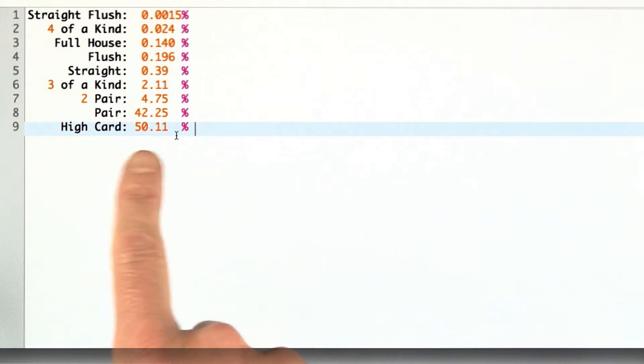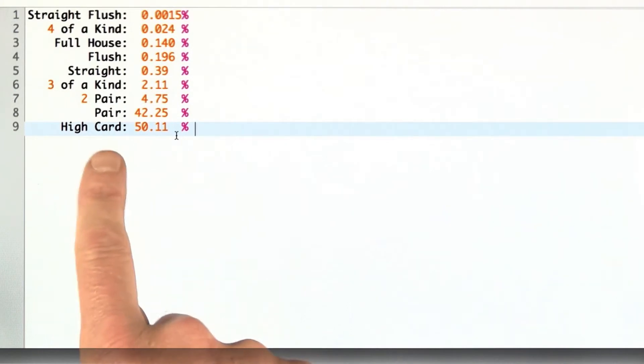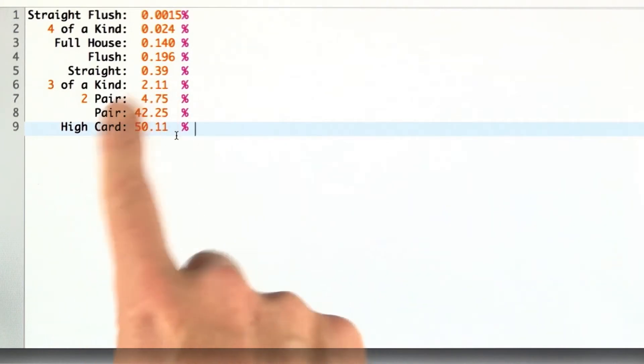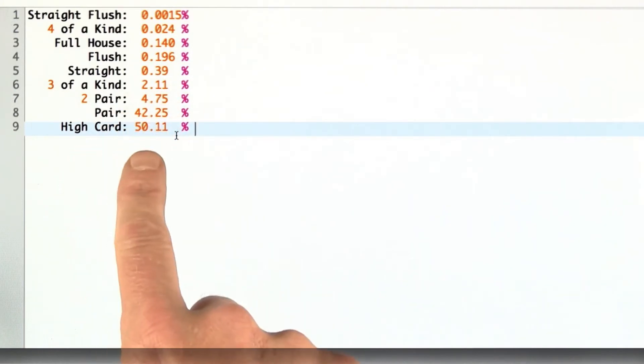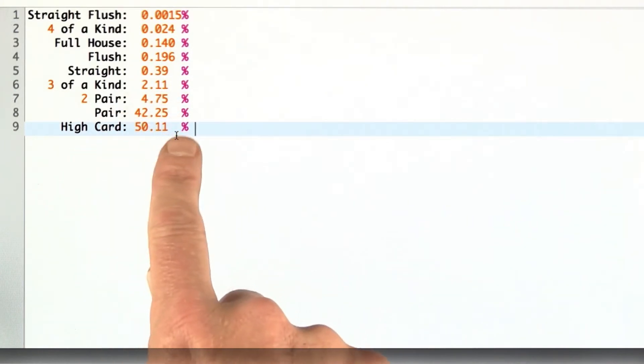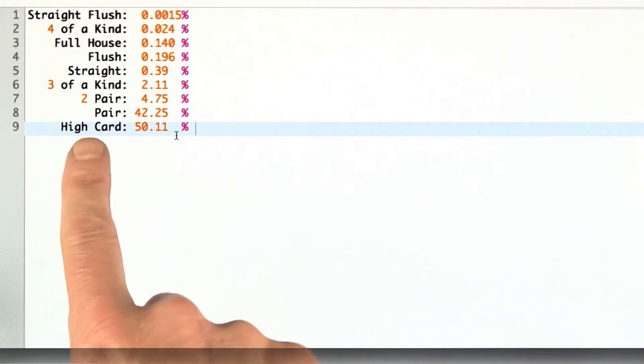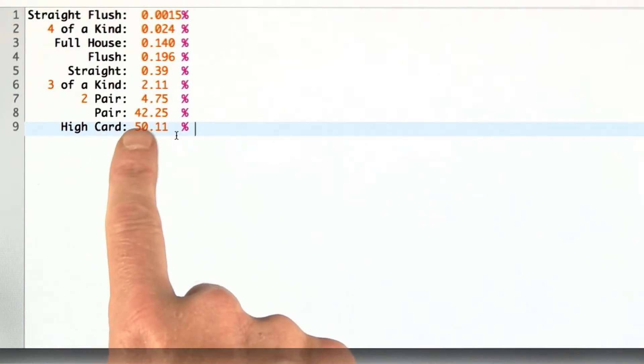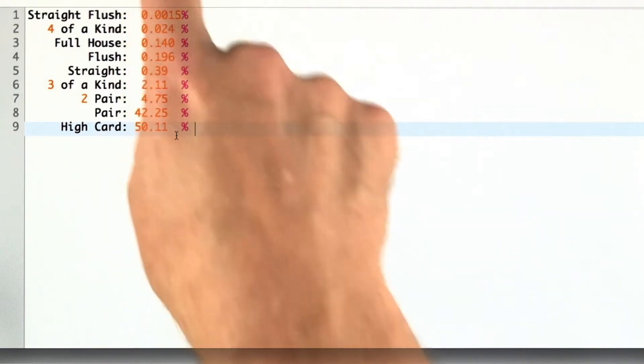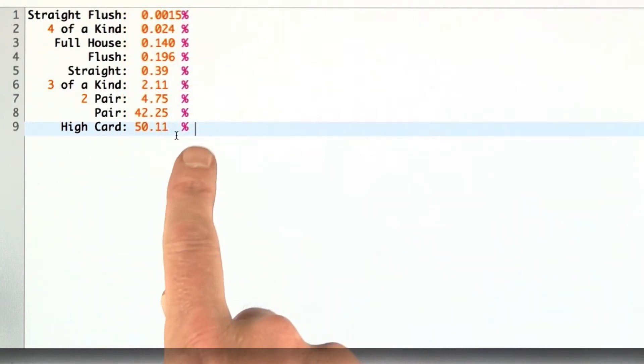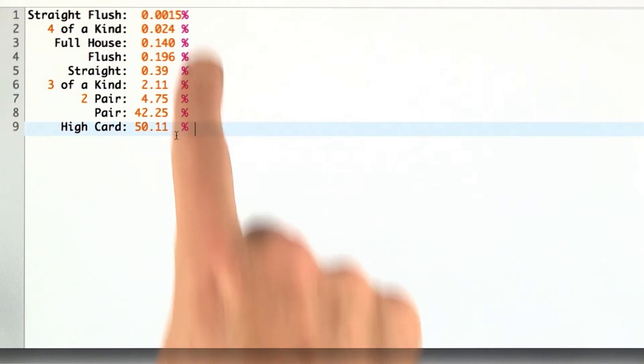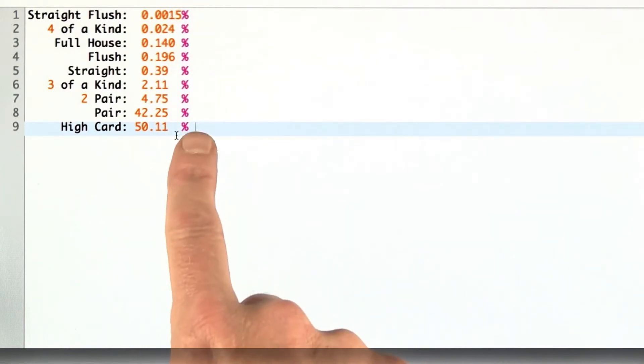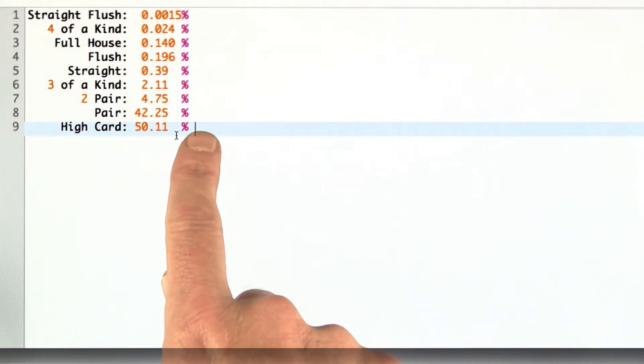Here's the percentages. We see that about half the hands don't have anything. They're just a high card with no pairs or anything else. Then 42% are pairs, and then less for each of those. We see the percentages align with the actual poker values.